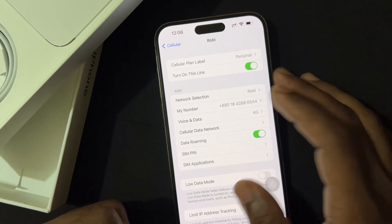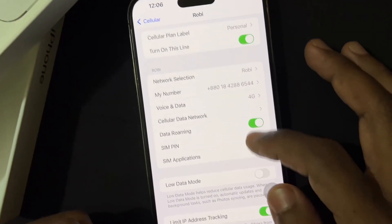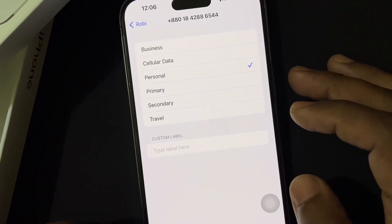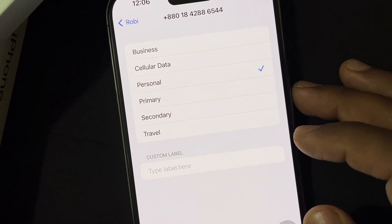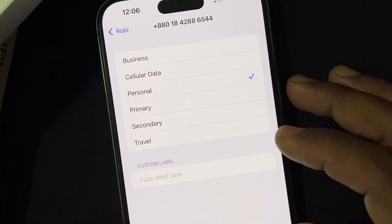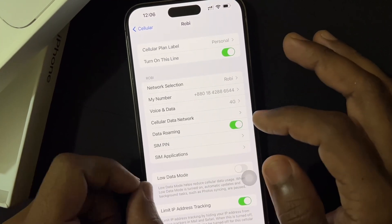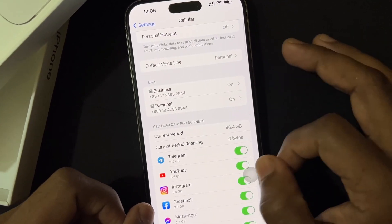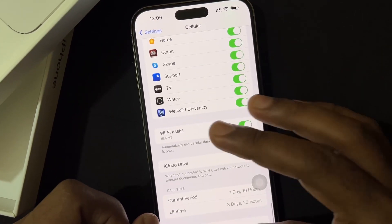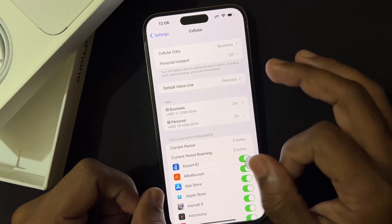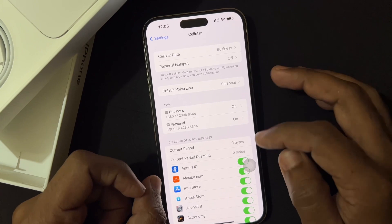Now let's look at the other SIM card — this is the Primary. I use this SIM for regular calls, and the first one I use for my office and official purposes. One important thing: when you make a random or regular call, you can select which SIM card to use. You can set it up so that every time you choose which SIM card you want to use.